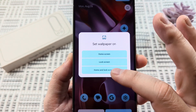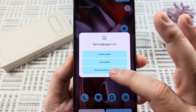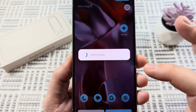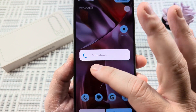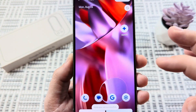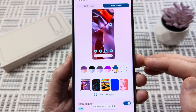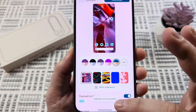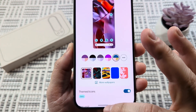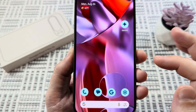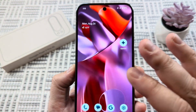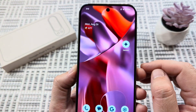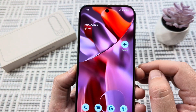I'm going to go ahead and choose home and lock screen together. Then you're going to see the spinning circle here that shows you that it is activating. If we back out of all this, we can see that that new wallpaper is active on our device.